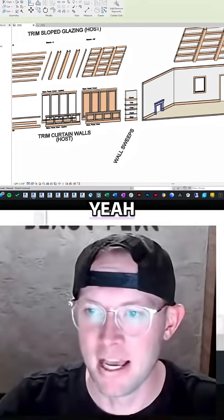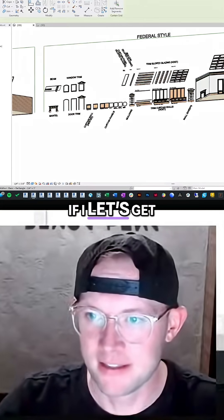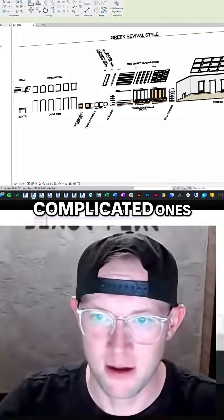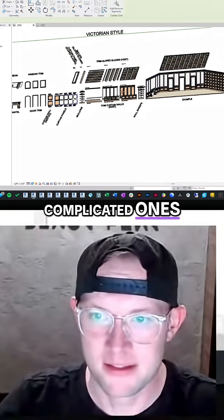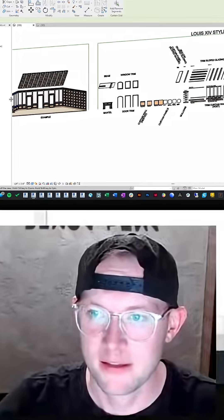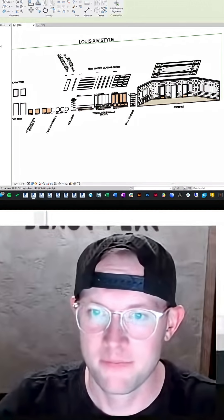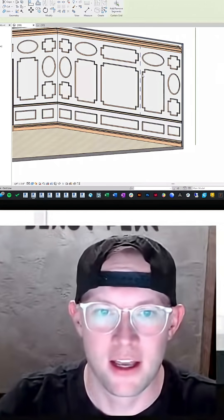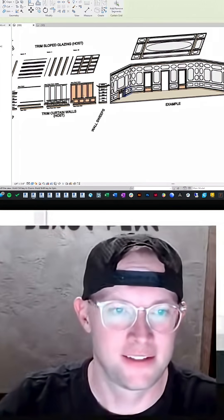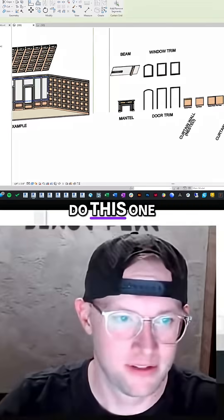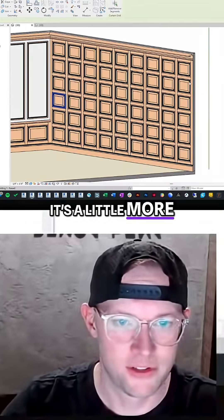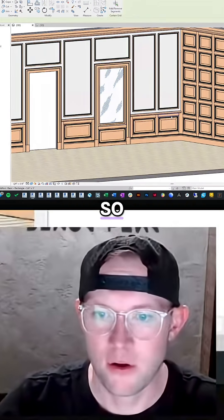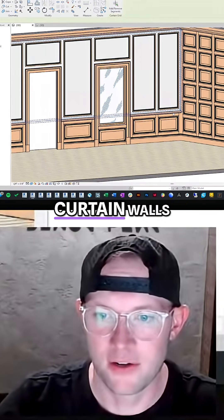Yep. But yeah, so let's get one of these complicated ones. OK, let's do this one. It's a little more straightforward. So all of these are curtain walls.